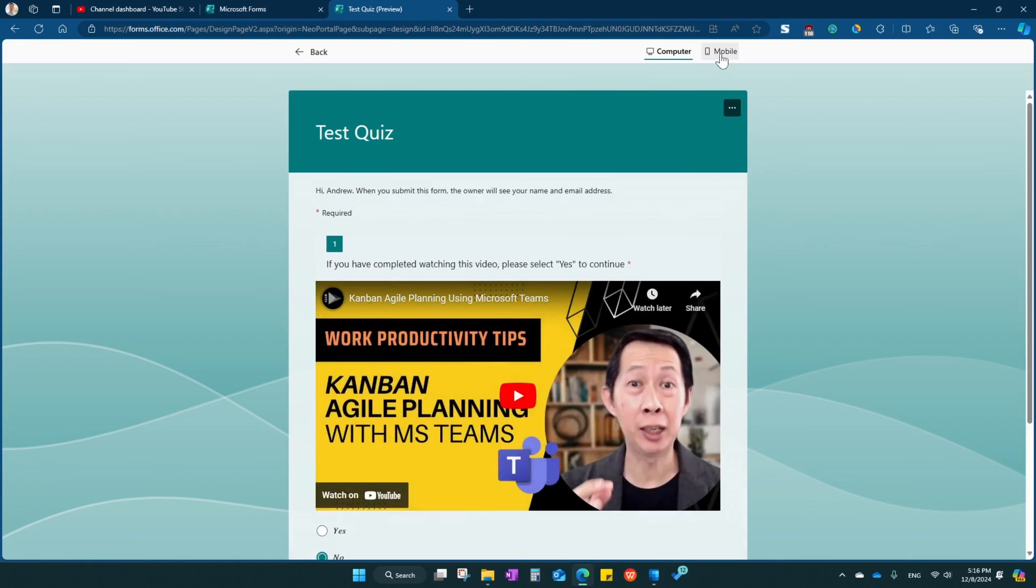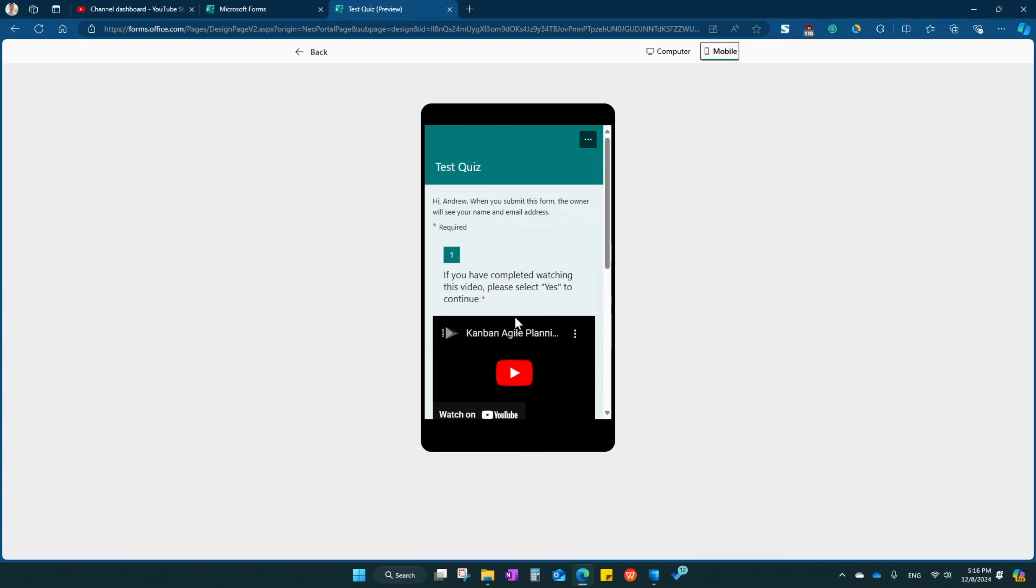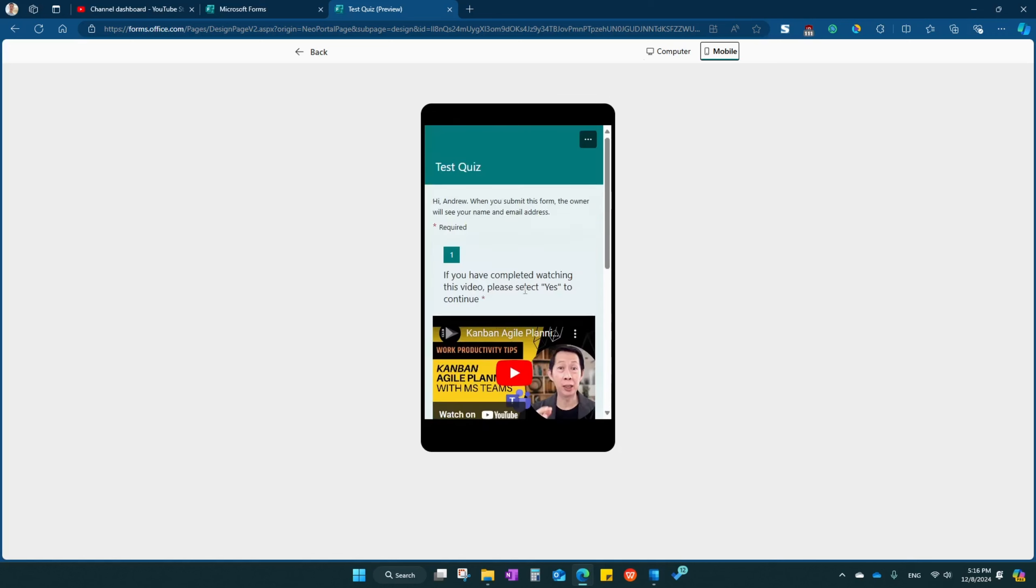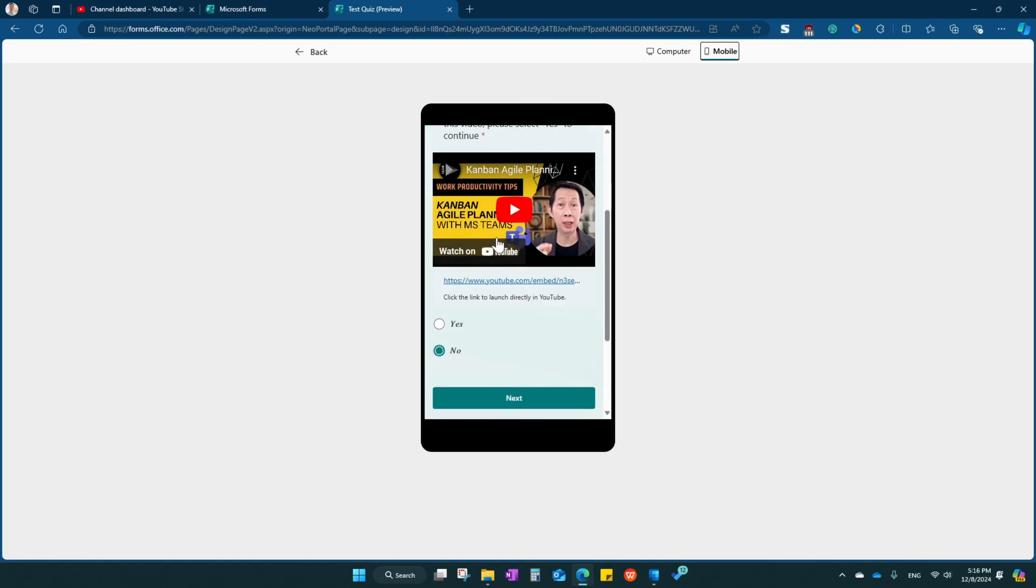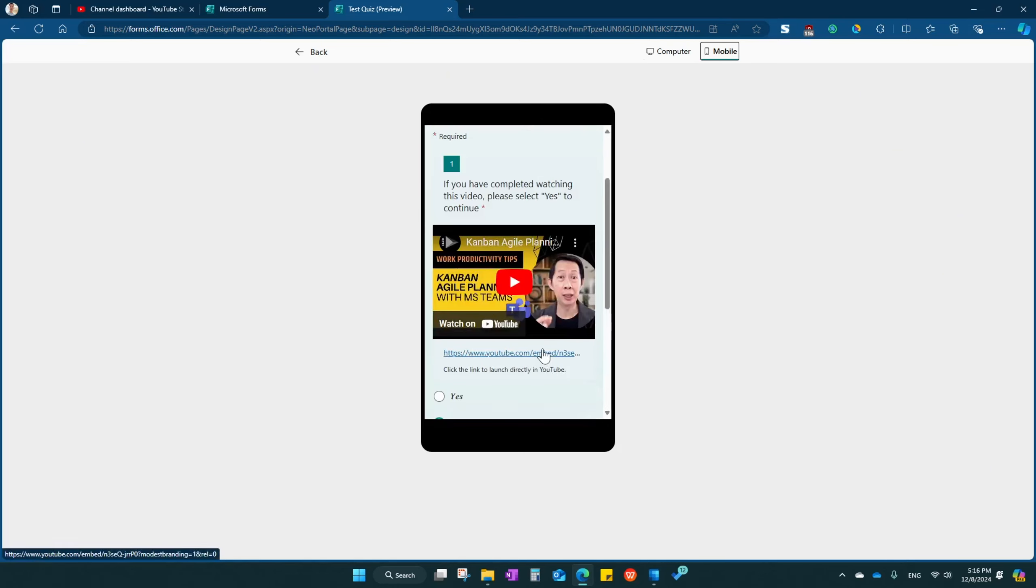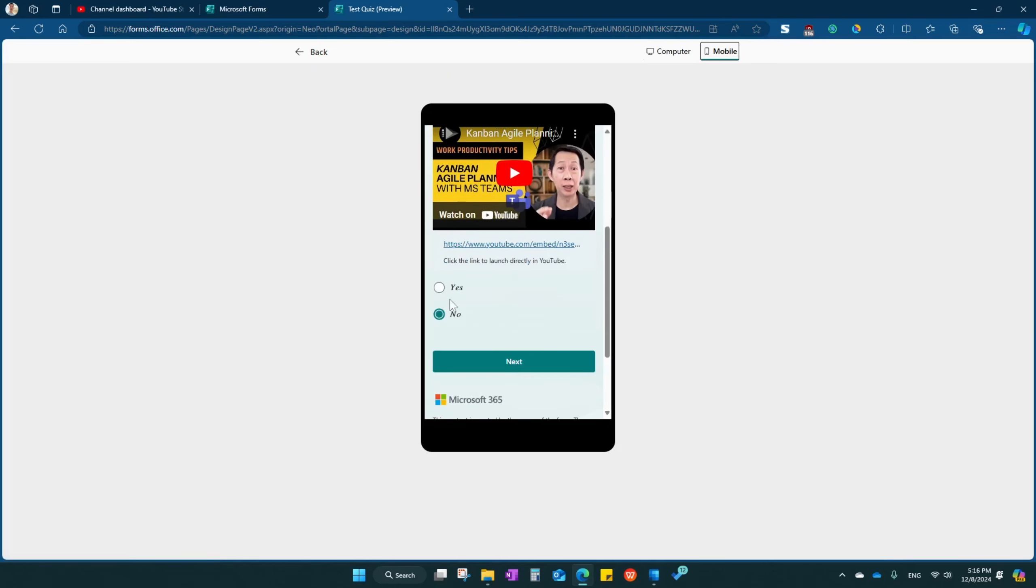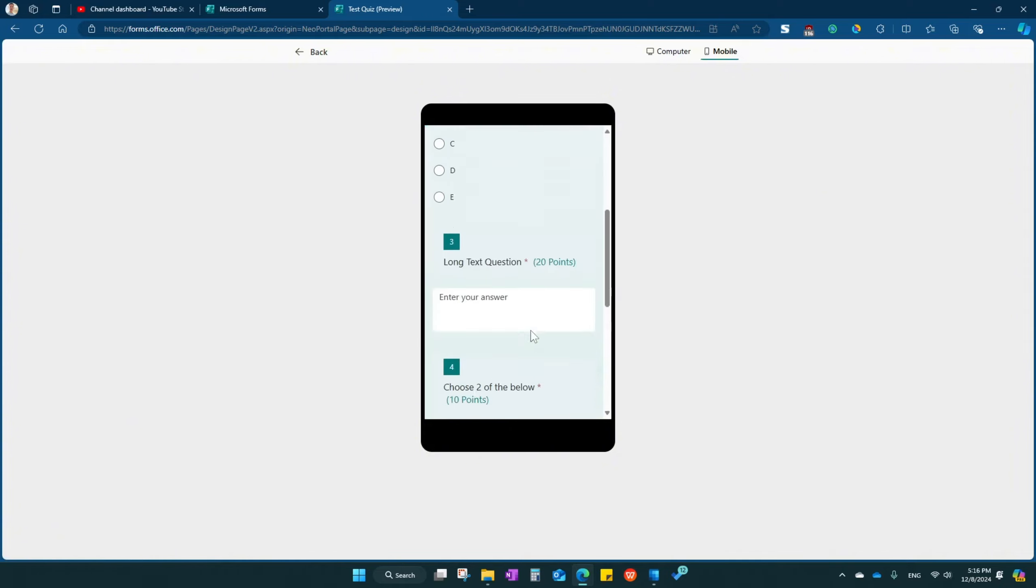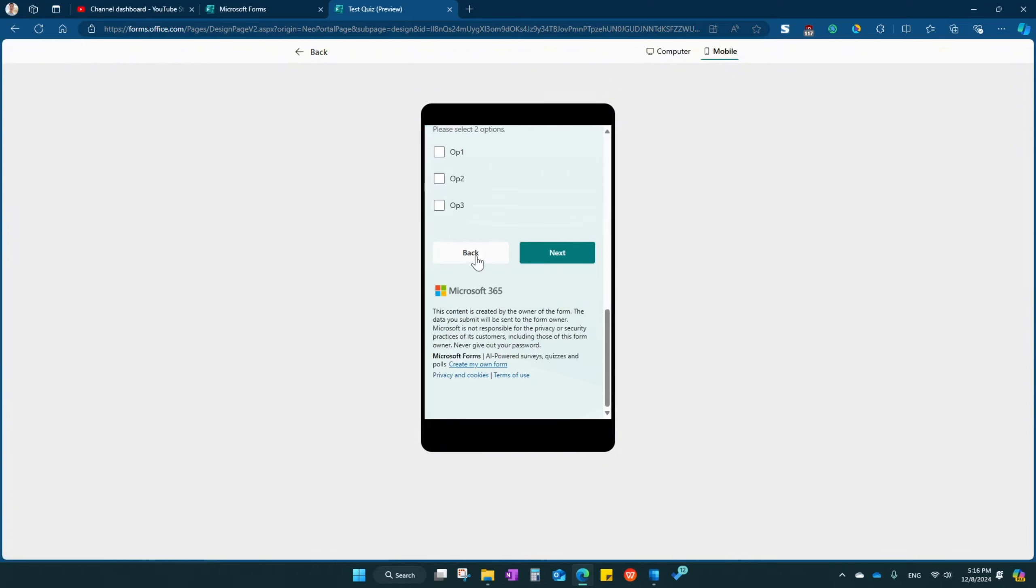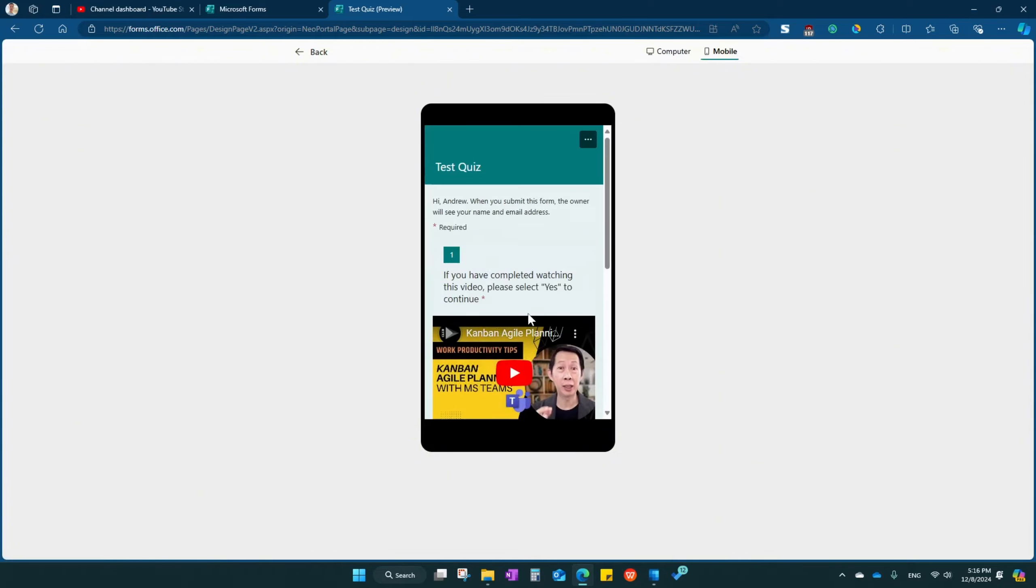And mobile. So they can watch your videos right over here or they can click the link to launch it directly to watch it on YouTube. Same thing, back, back.